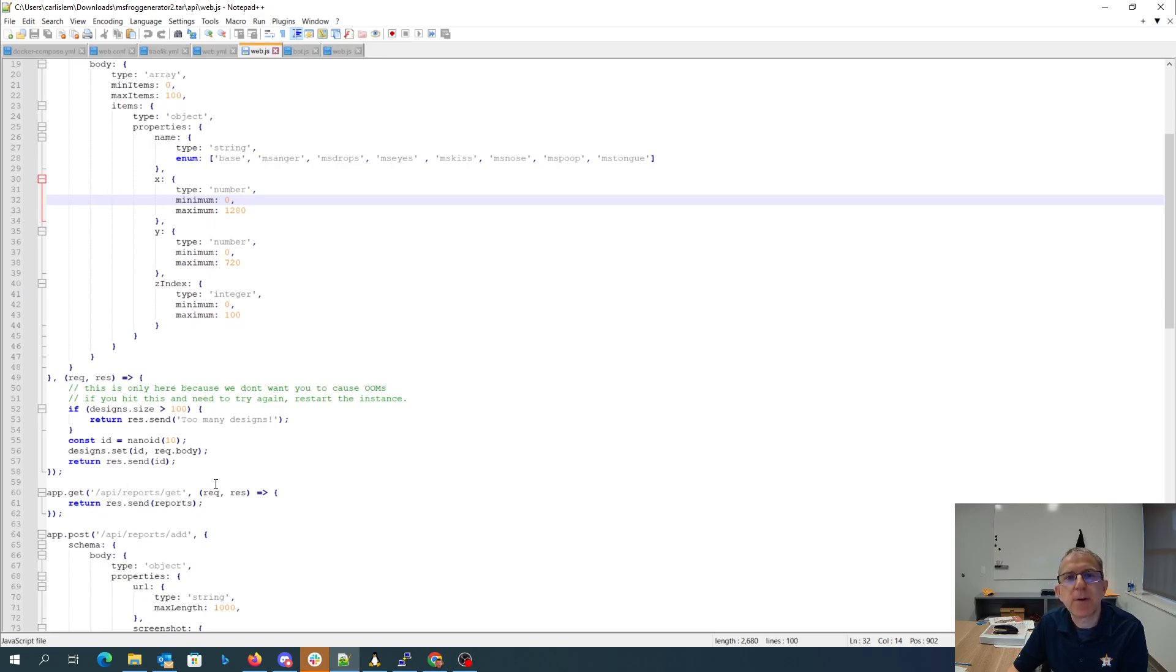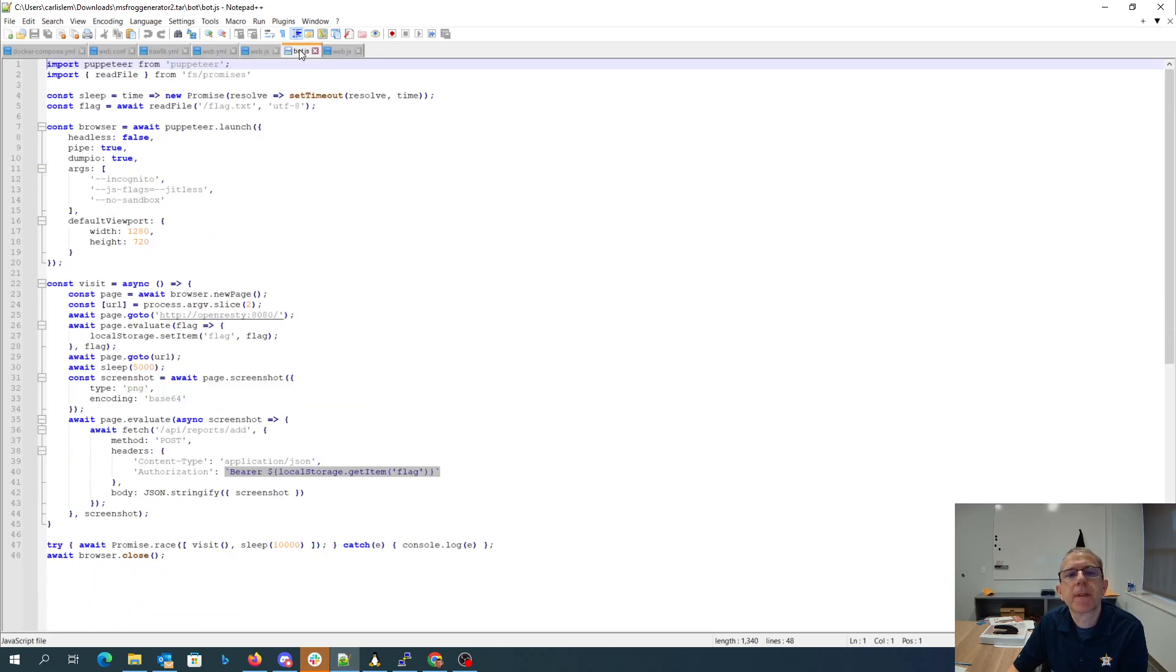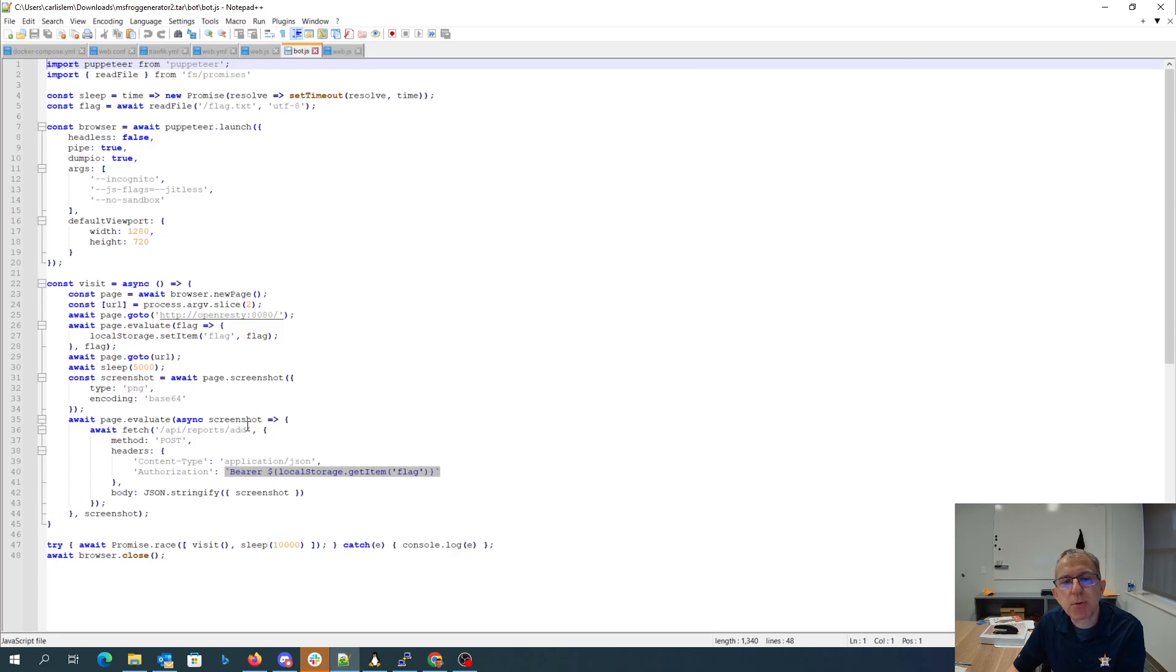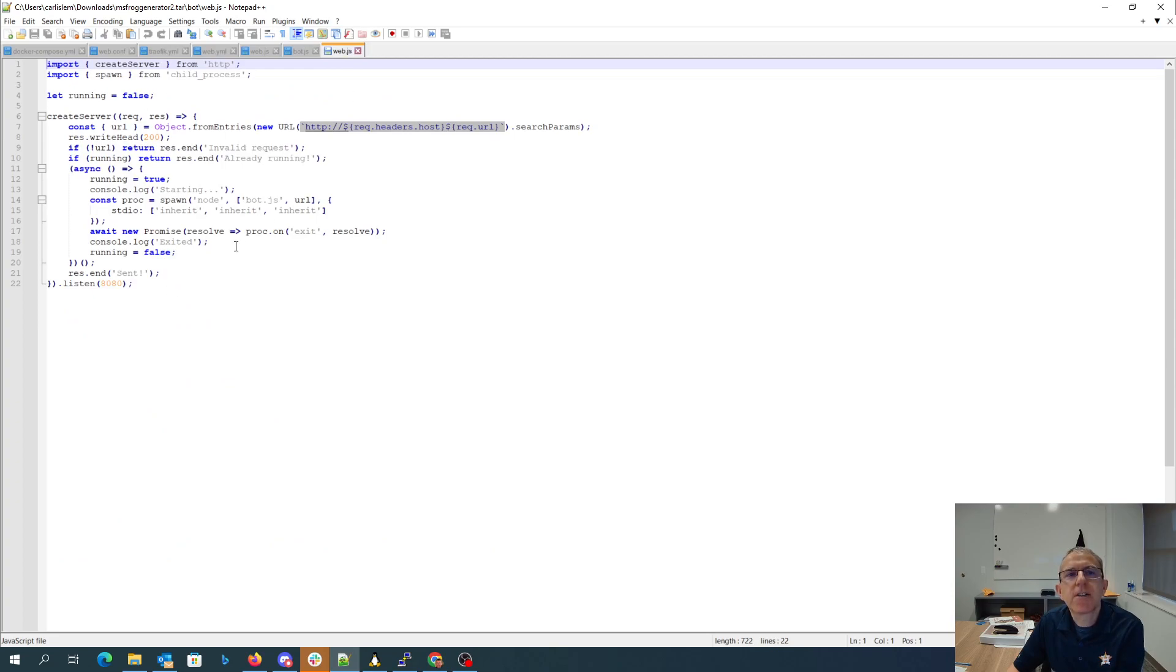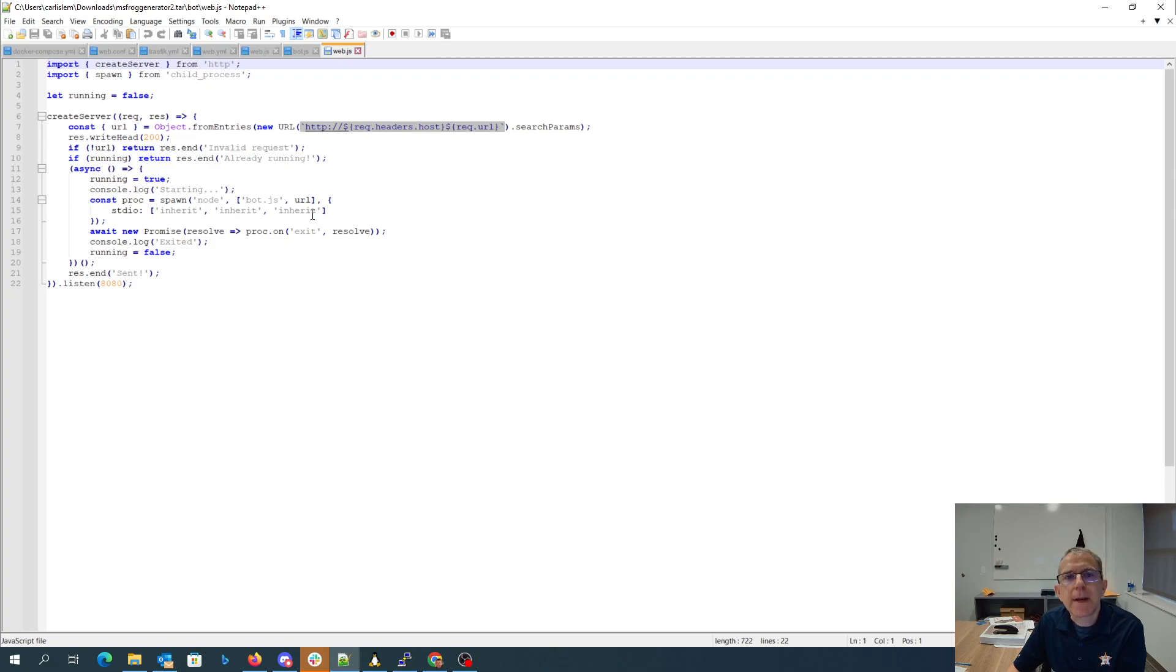The bot, when it posts a report, we see this fetch API reports add post, and then we get the flag for the authorization, and then we put in some JSON. And then here is the bot's API. Let's get spawning node with bot.js.